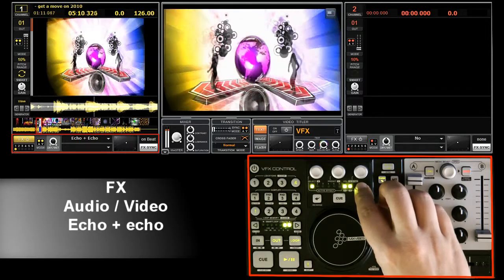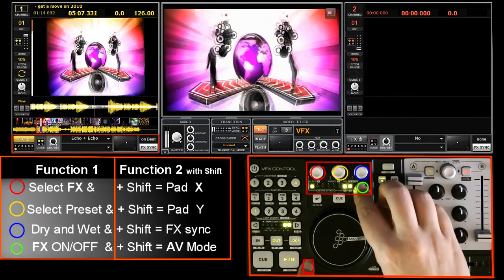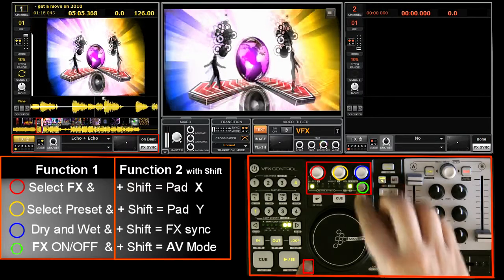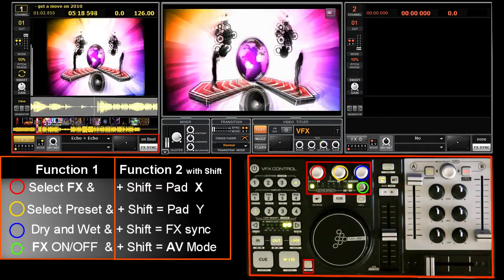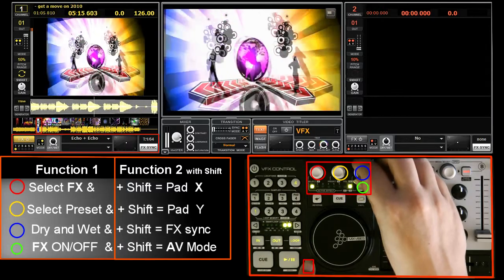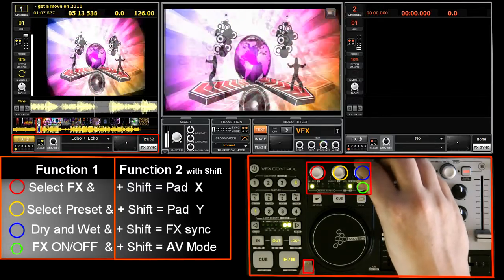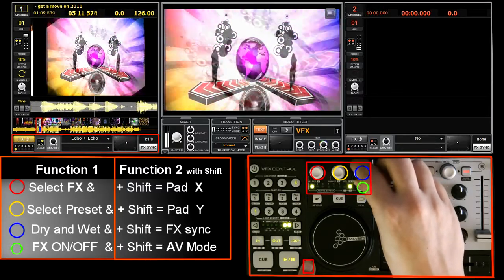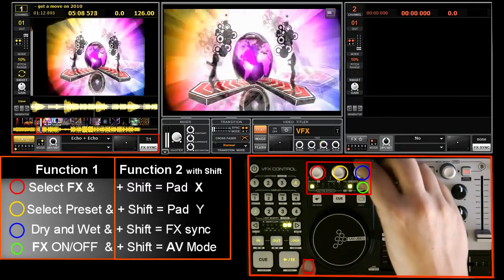Let's choose first the echo effect. A and V LEDs are on, which means the effect is applied on both, as you can see and hear. If you want to change this, hold Shift and scroll the FX button. I am now on video only. The rest of the effects that we'll see will only be applied on the video and not on the audio.